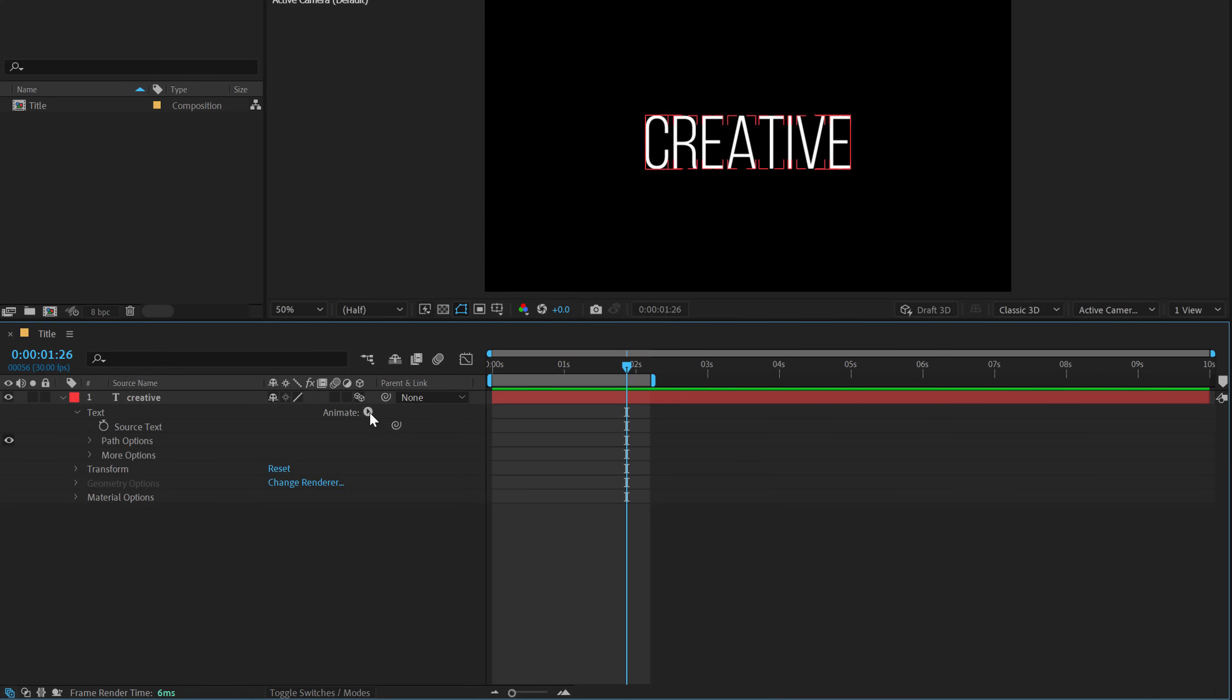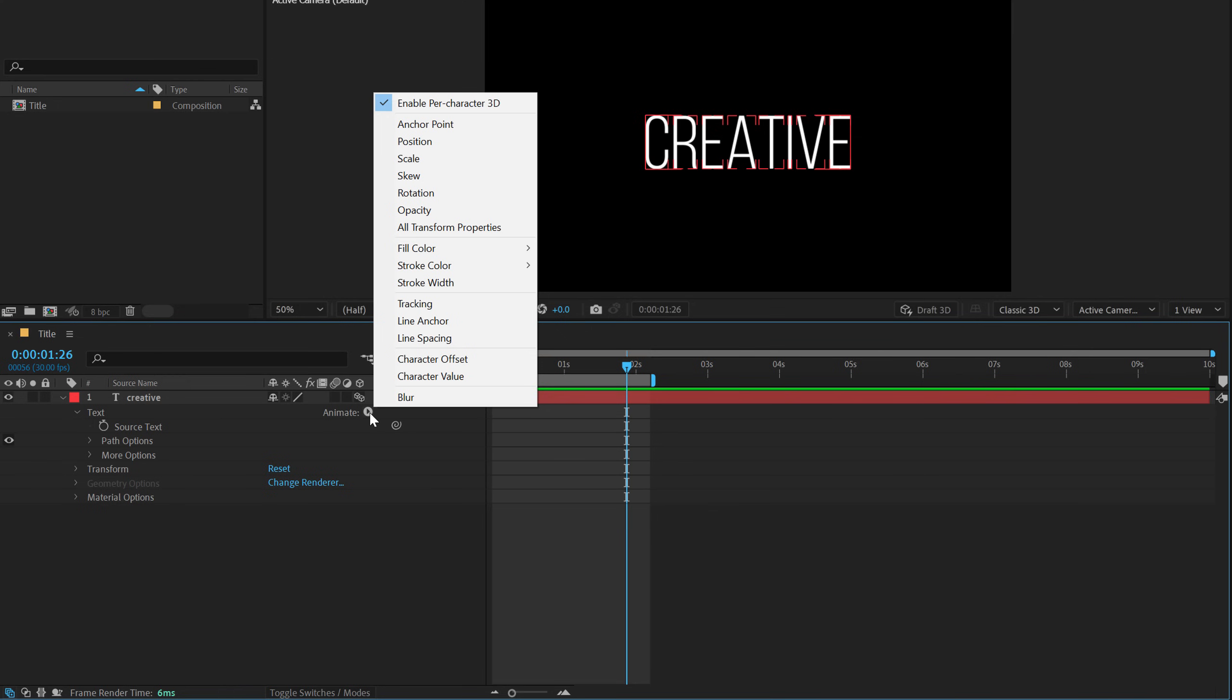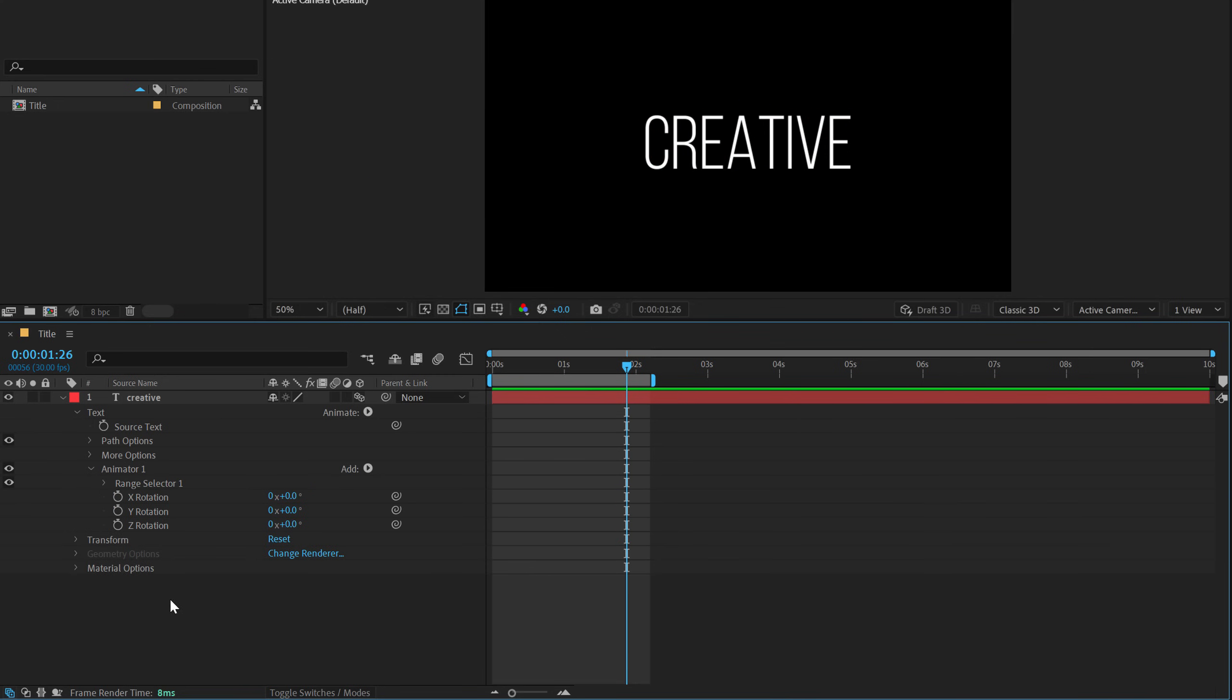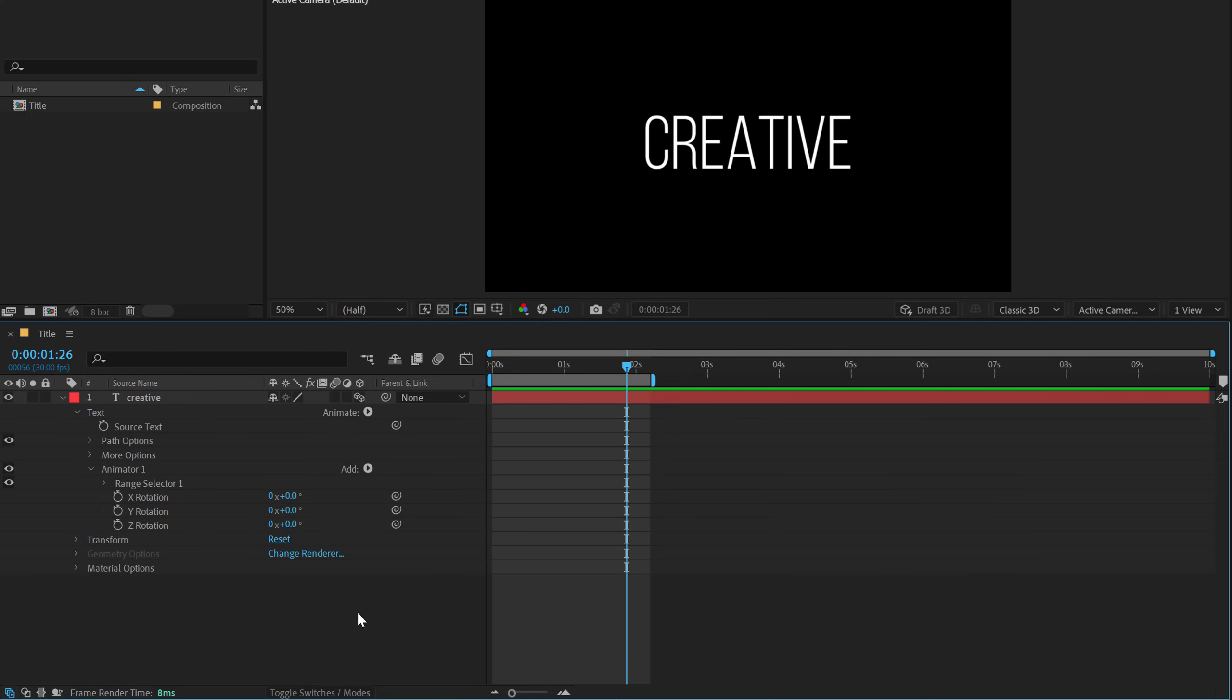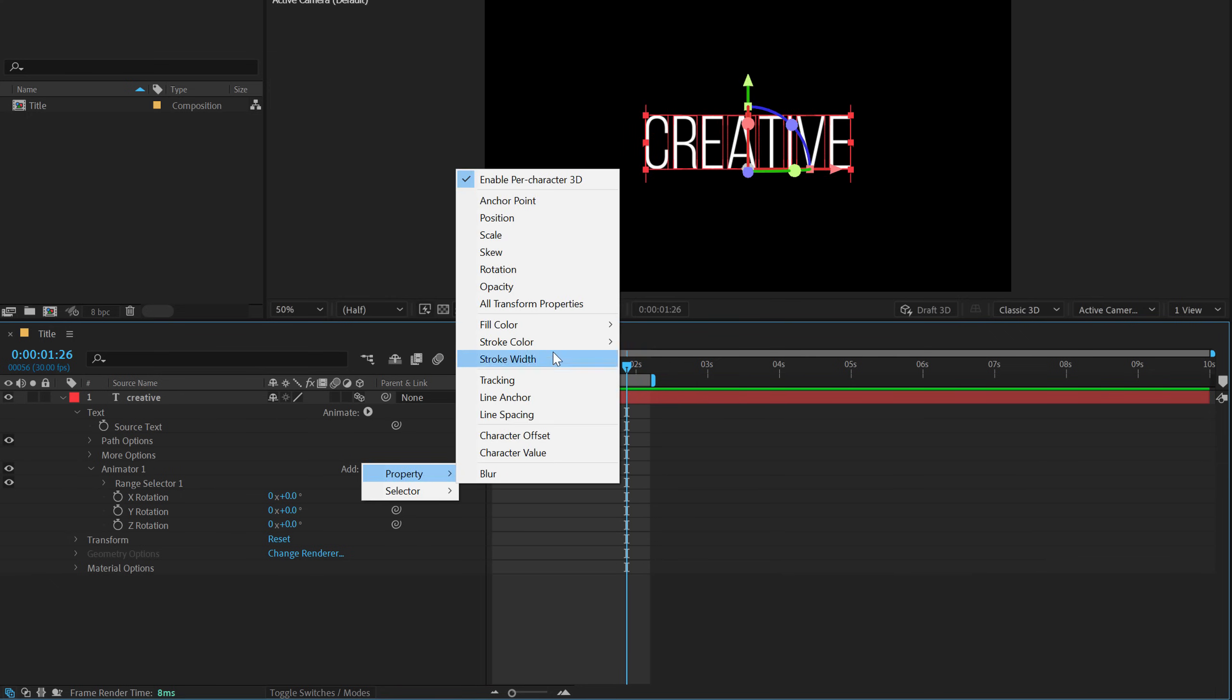So once that's done, let's go into animate and add a rotation. So now because we have enabled the per character 3D, you can see we get three rotation axis that is X, Y, and Z. And with this, I will also add a property of opacity.